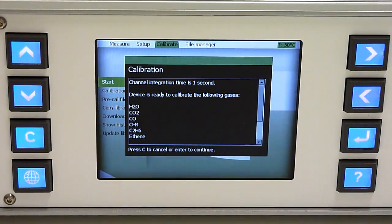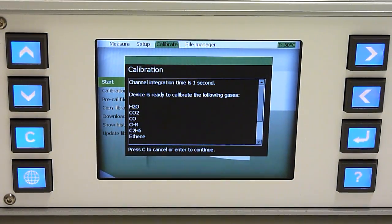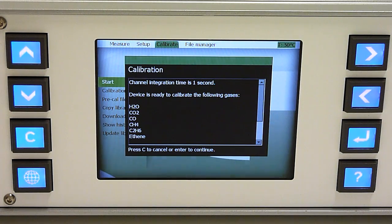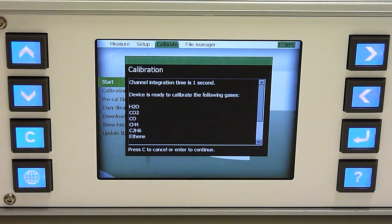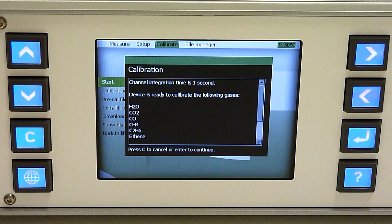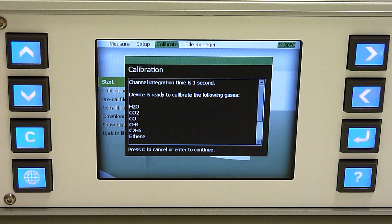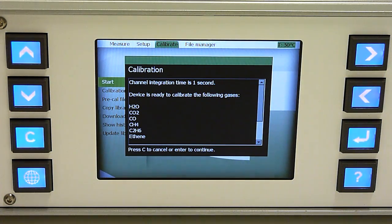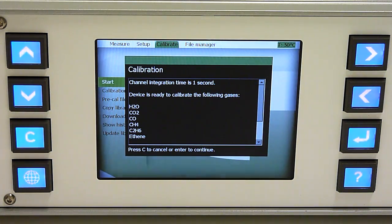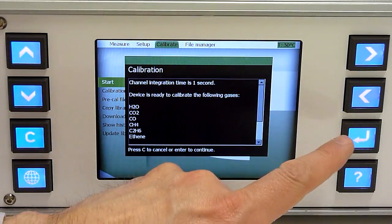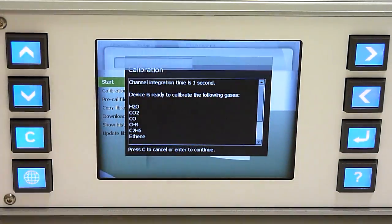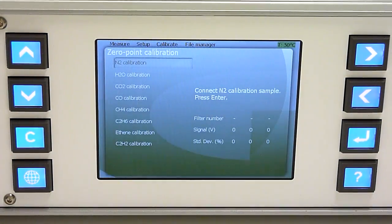If you start your calibration task, the instrument first shows you which gases can be calibrated, meaning which gases you have filters for and you have the pre-calibration files. If you proceed, you have an option to calibrate the background or any of the other gases.